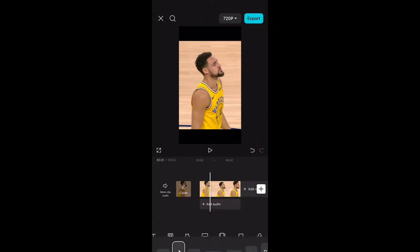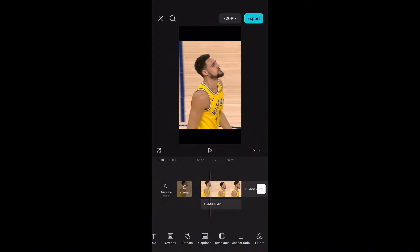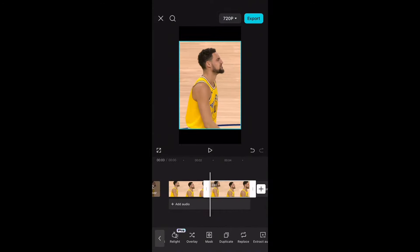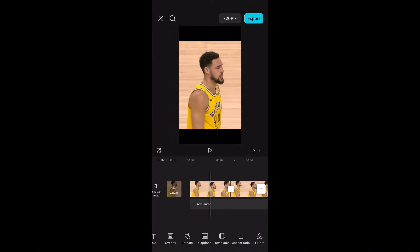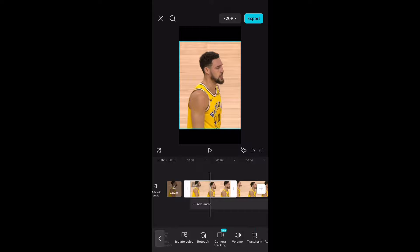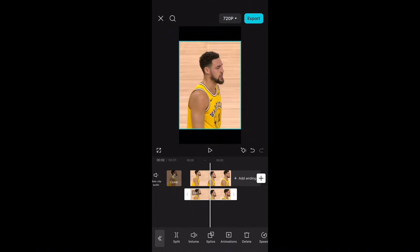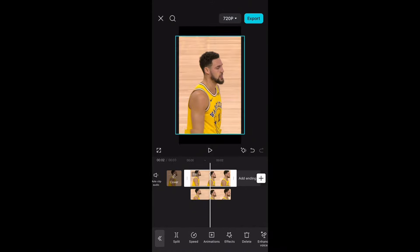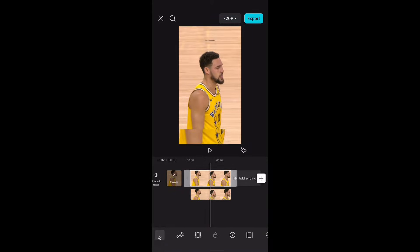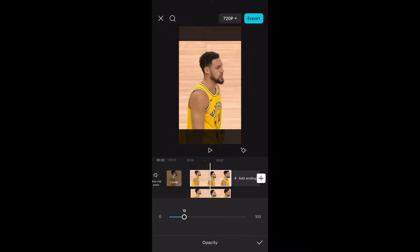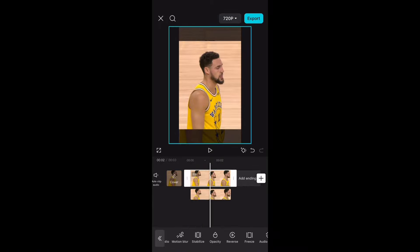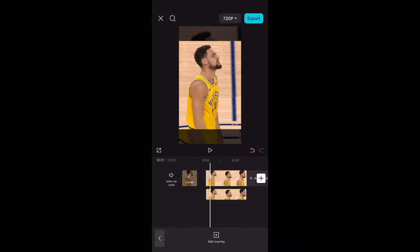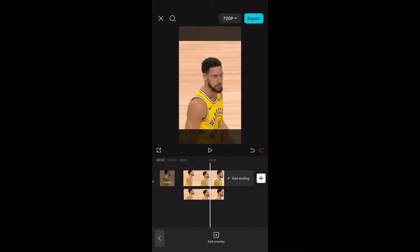I suggest making a 9:16 aspect ratio. What you want to do is duplicate the video, go to the original video and make it an overlay. Make the original bigger so it goes behind it and then find the opacity, make it around 20 to 35. I suggest making it 25 right here, and that's all you got to do.